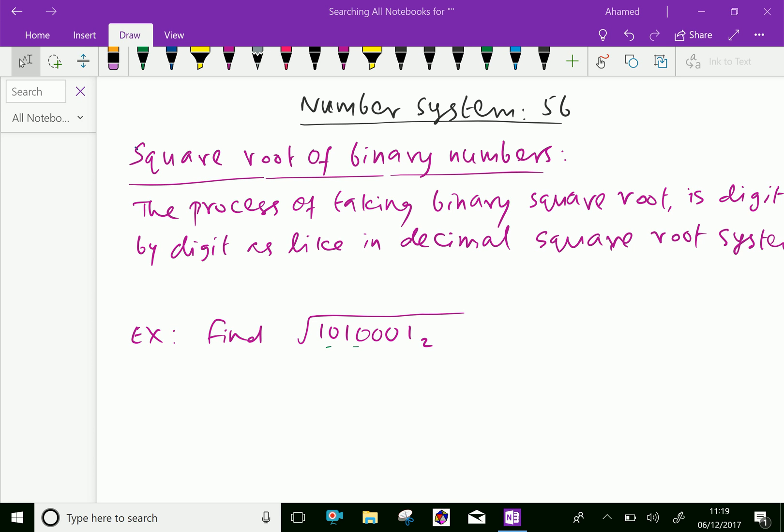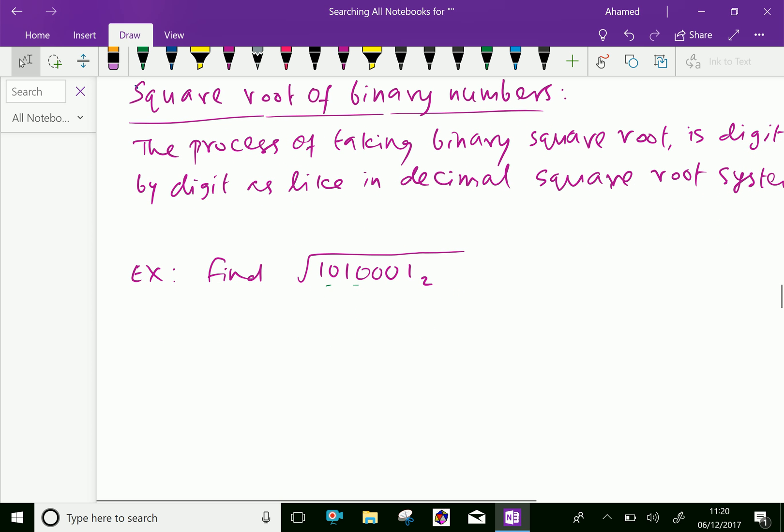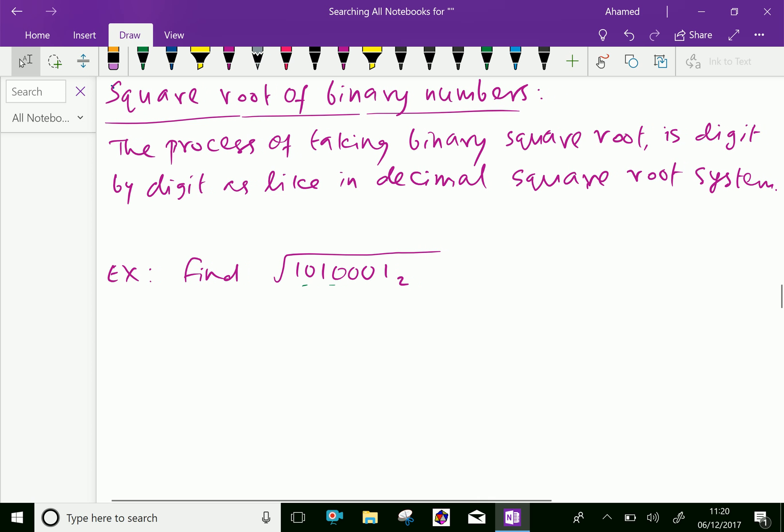Welcome to aminacademy.com. In number system, let us discuss about square root of binary numbers. The process of taking binary square root is digit by digit, just like a decimal square root system. Let us do an example to understand this concept clearly.